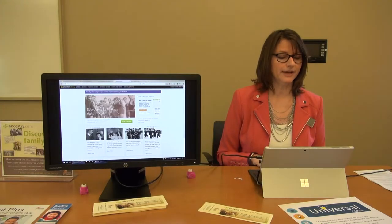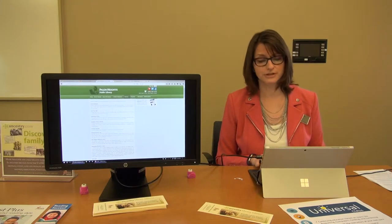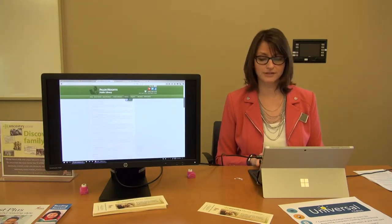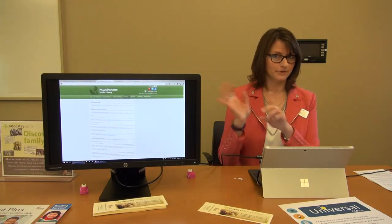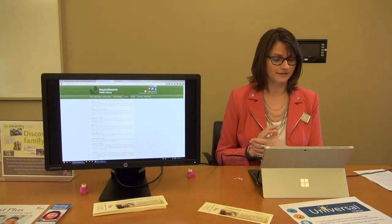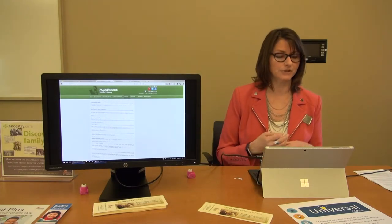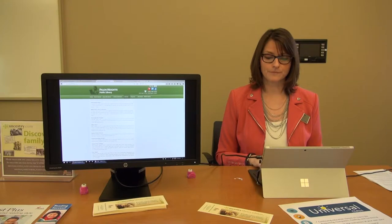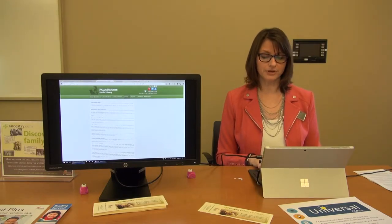We also have other databases. We have NoveList, and Consumer Reports — you can access Consumer Reports from your house. NoveList is for all you readers out there.